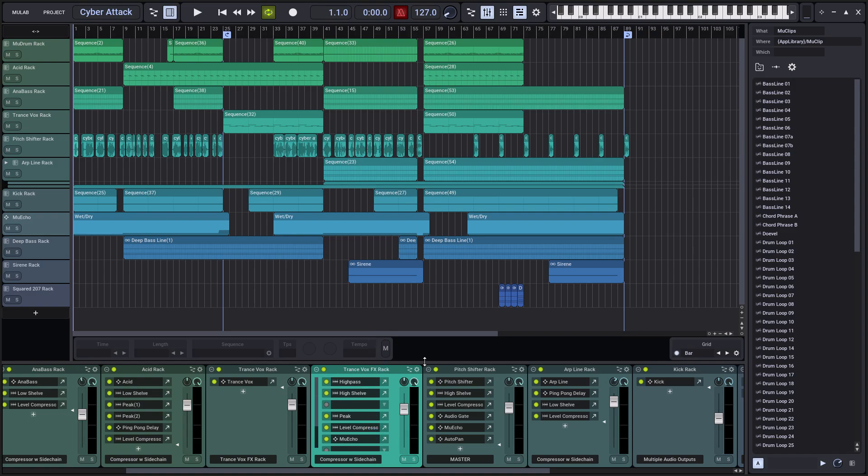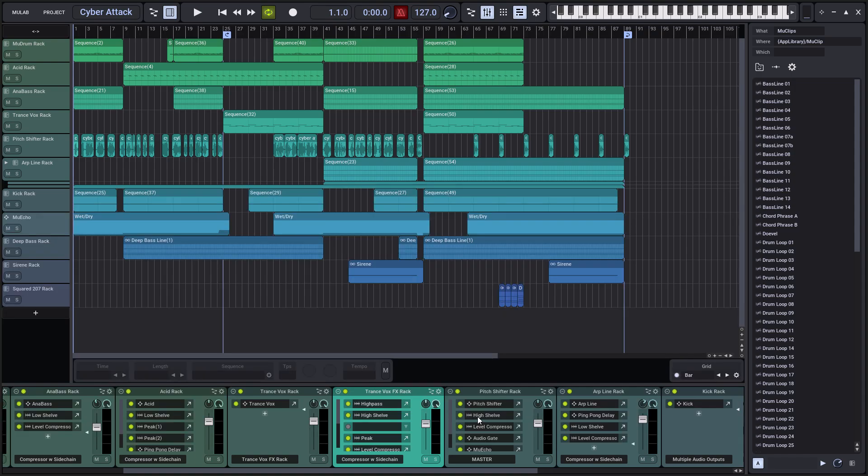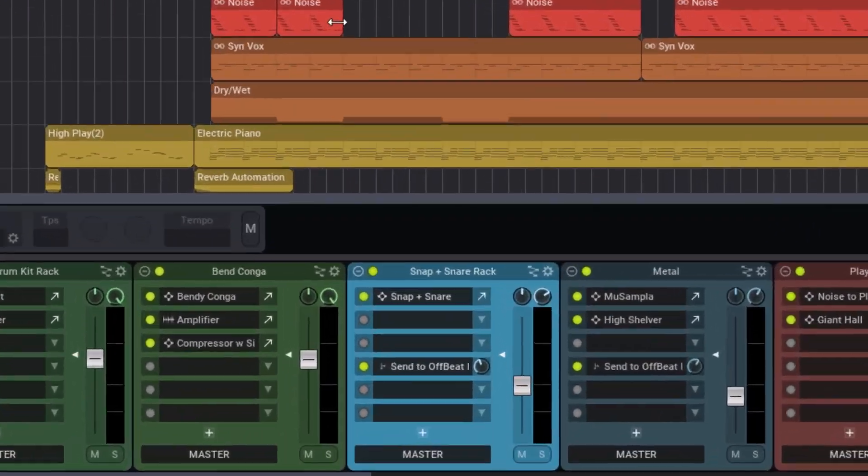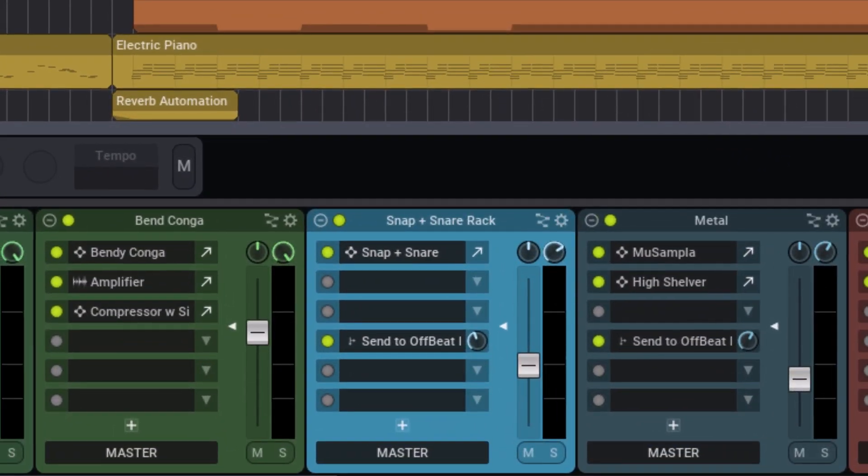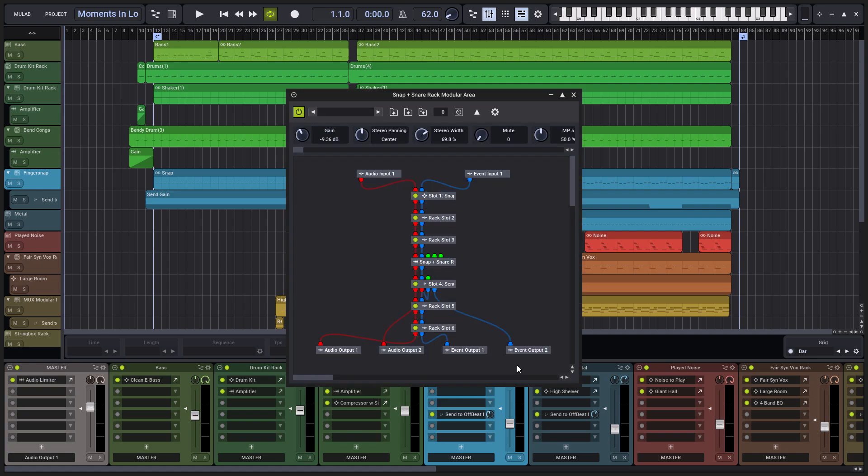In Mulab 10, you can change the height of the rack desk. Racks now have become standard Mugs modular patches and can be edited from their modular view. There, you see the rack slot modules and the rack fader module.